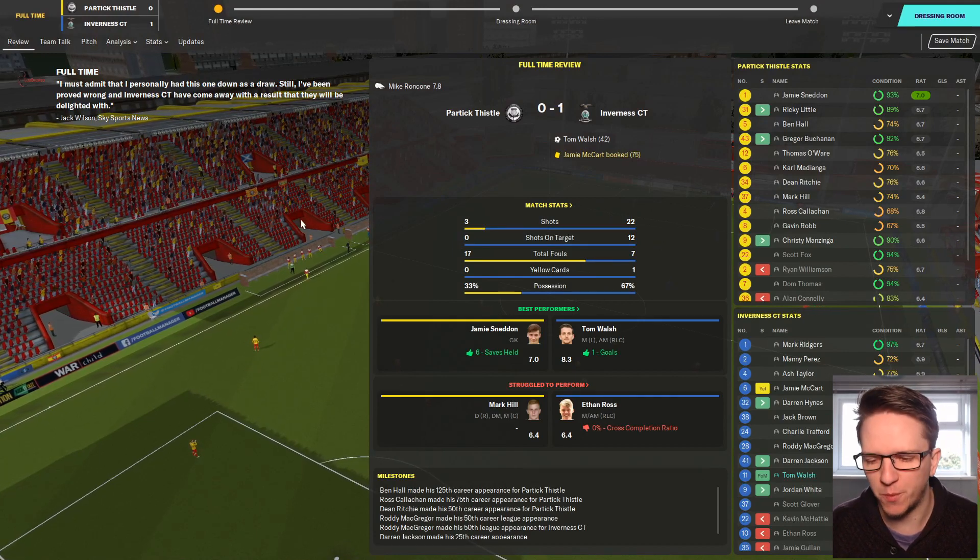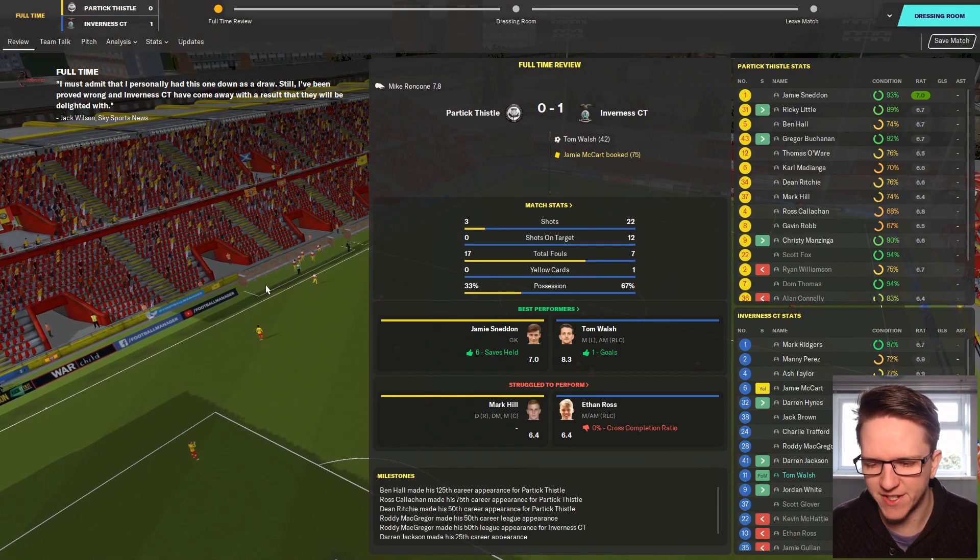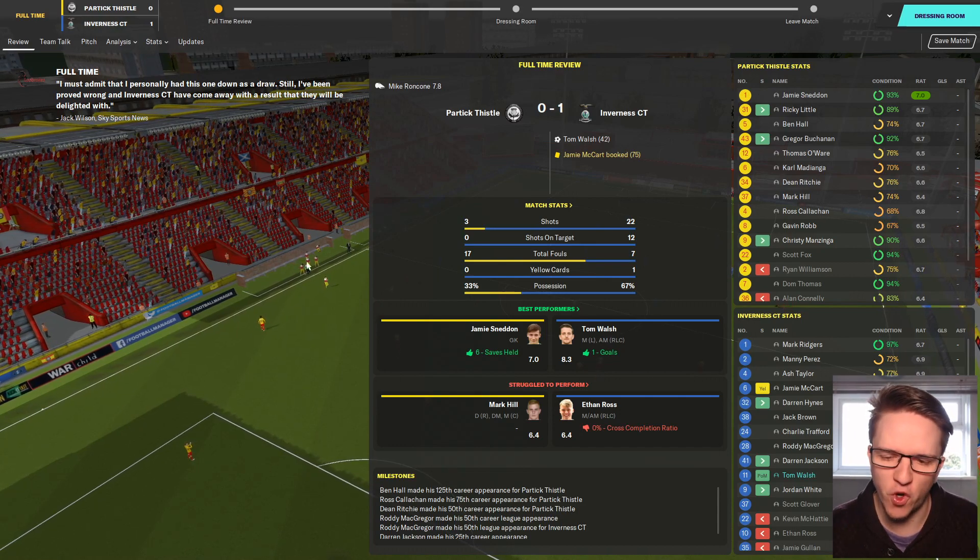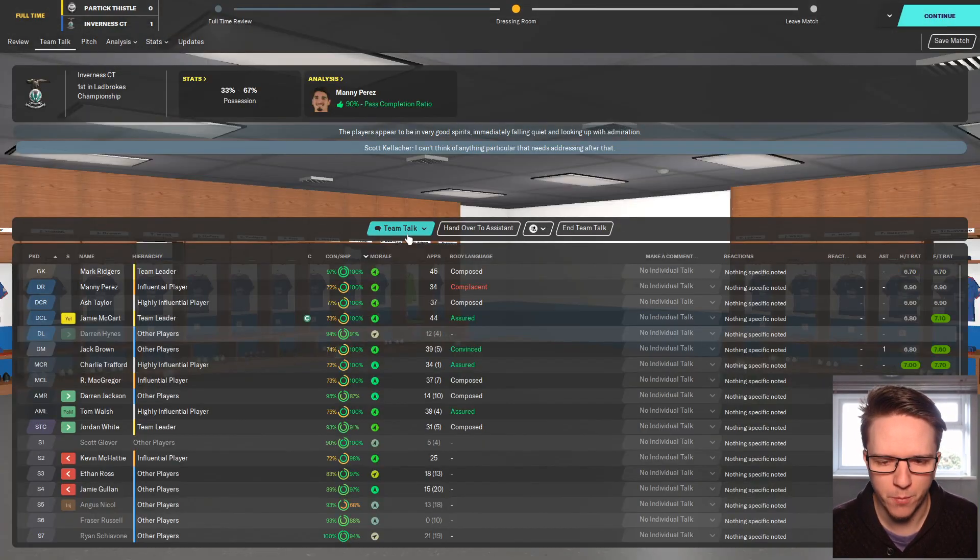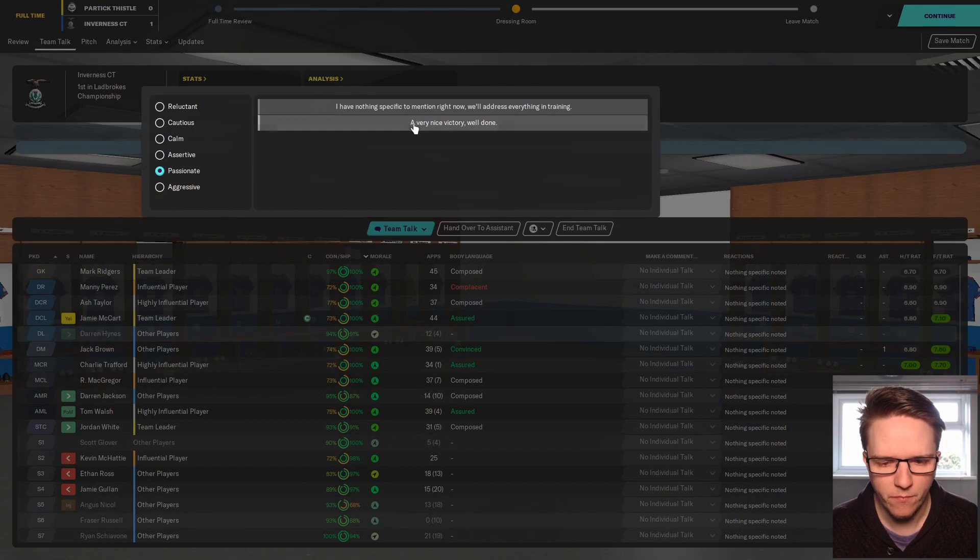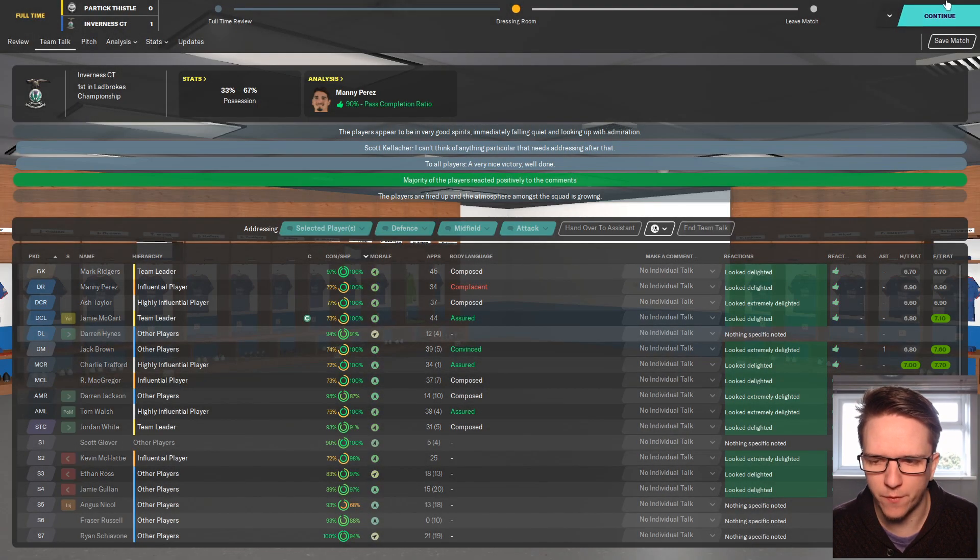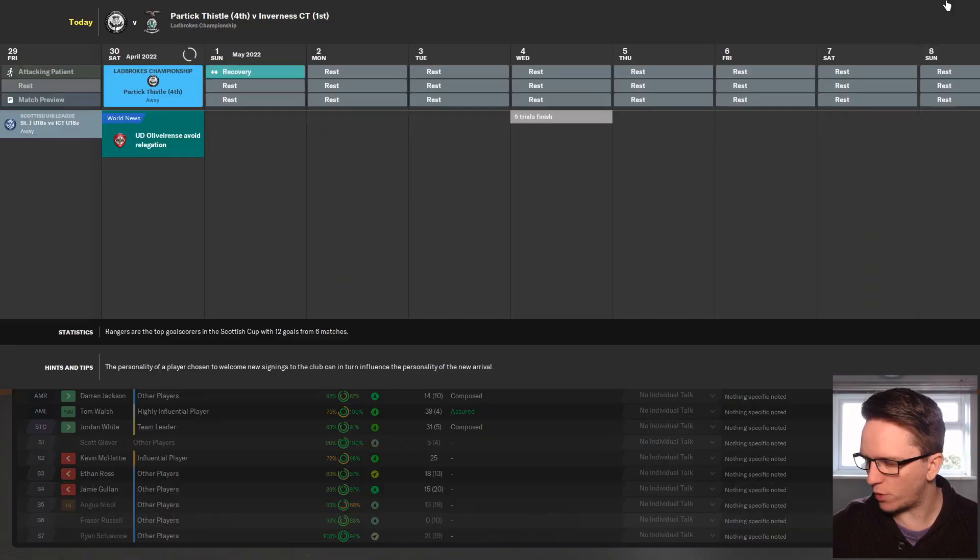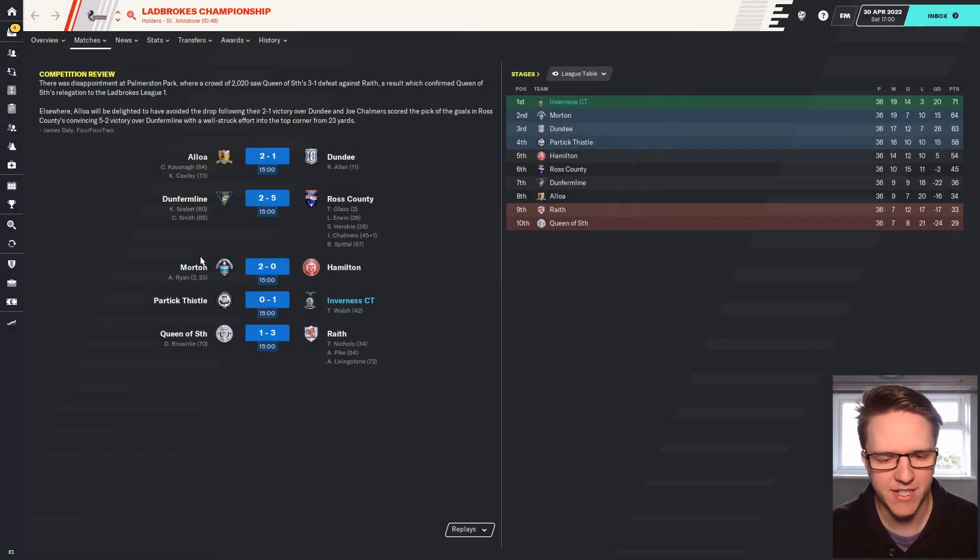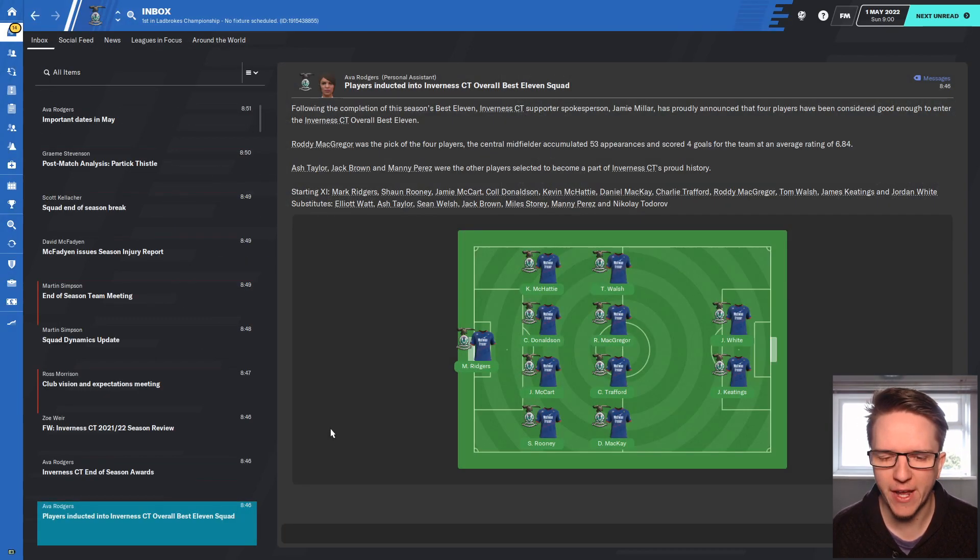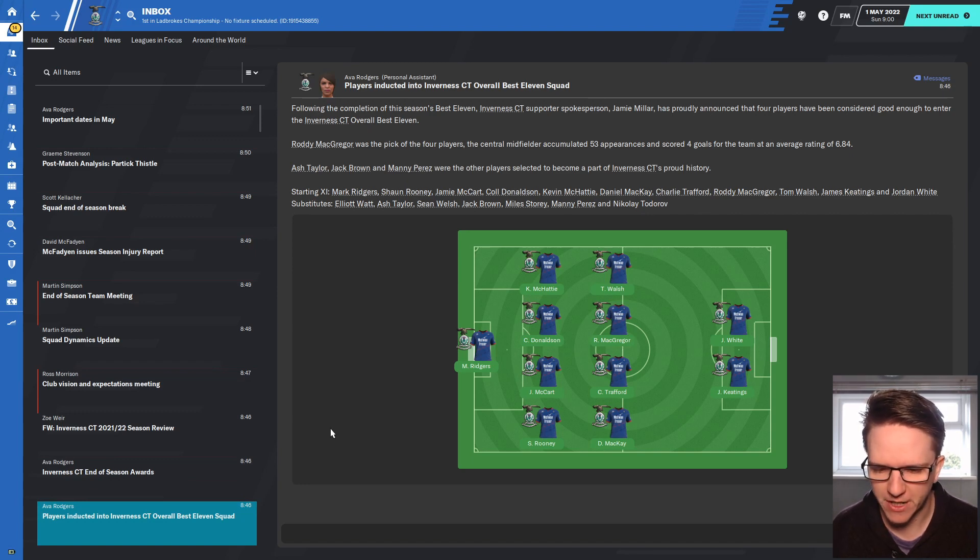Full time, it is 1-0. We didn't build on the first half goal but we controlled the game throughout. Some poor performers but good defensive performance, midfield was good. Jack Brown gets the assist, Trafford did well. Good performance, just the one goal but it's fine. We end the season with victory. Now we're going to see what sort of jobs we can maybe go for.